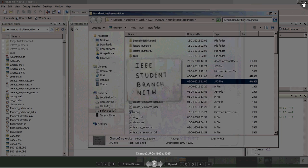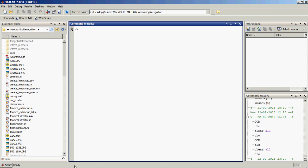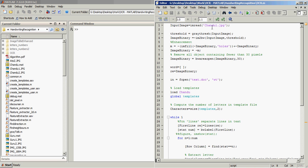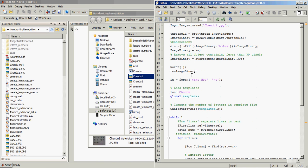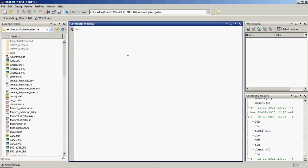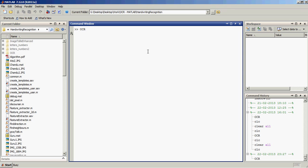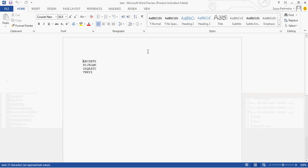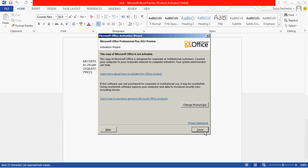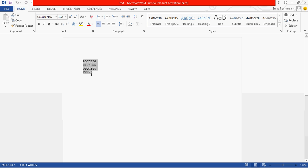I'll apply this technique on the file chandu1, which is this one. Let's see what happens. It's still recognizing — yes, it has recognized it: a, b, c, d, e, f, g, h, i, j, k, l, m, n, o, p, q, r, s, t, u, v, w, x. Cool! Okay, let's try it on the other image.